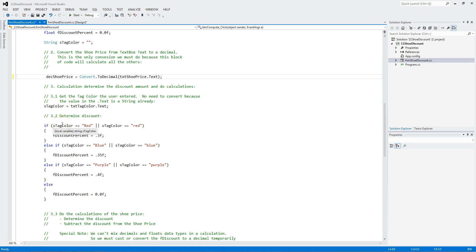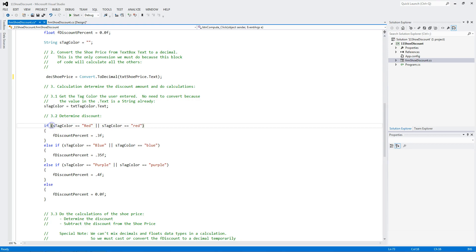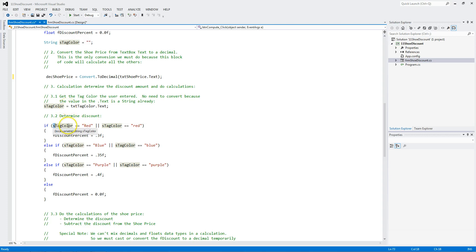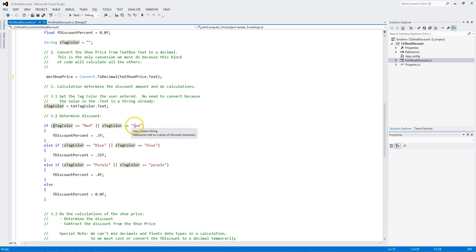If the tag color. Notice when you write an if statement. You put parens to mark the beginning and end of the conditional statement. If the text that was entered was put into this variable. If that. Notice it's a string. That's why we have an S there. Equals equals. That's equality. Notice a single equal is an assignment. If it equal equals capital R E D, or the S tag color equals equals lowercase red.